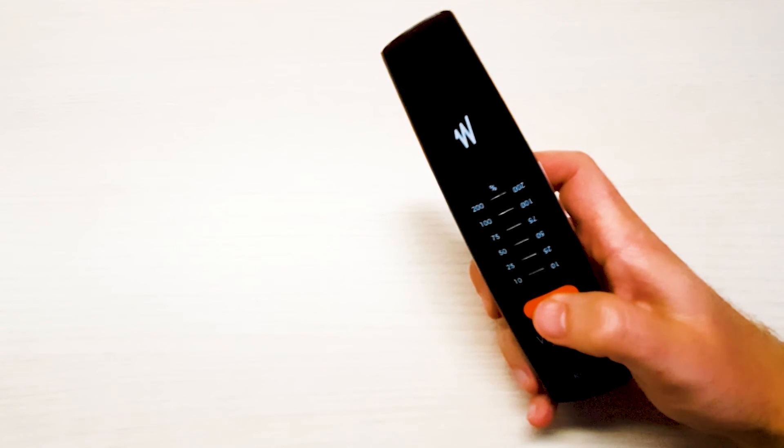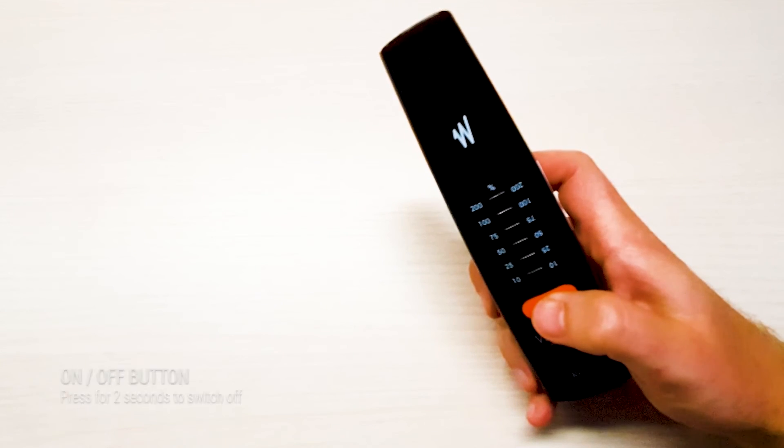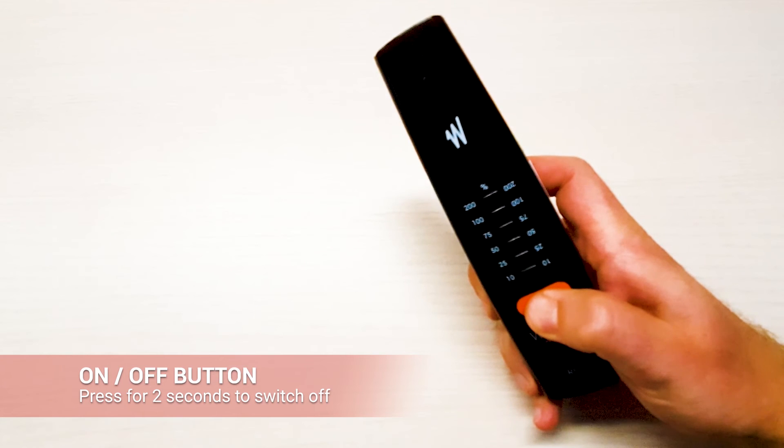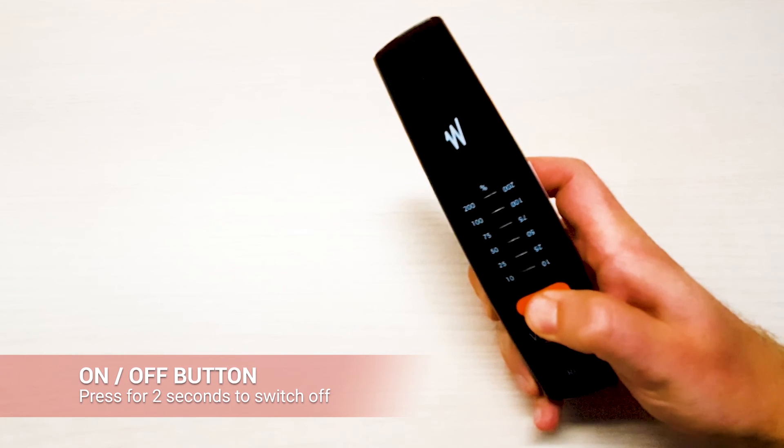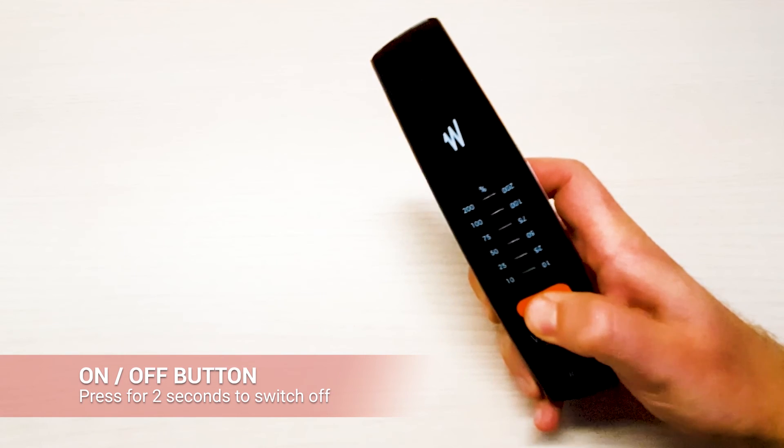To switch off the unit press during two seconds the on-off button and the unit switches off.